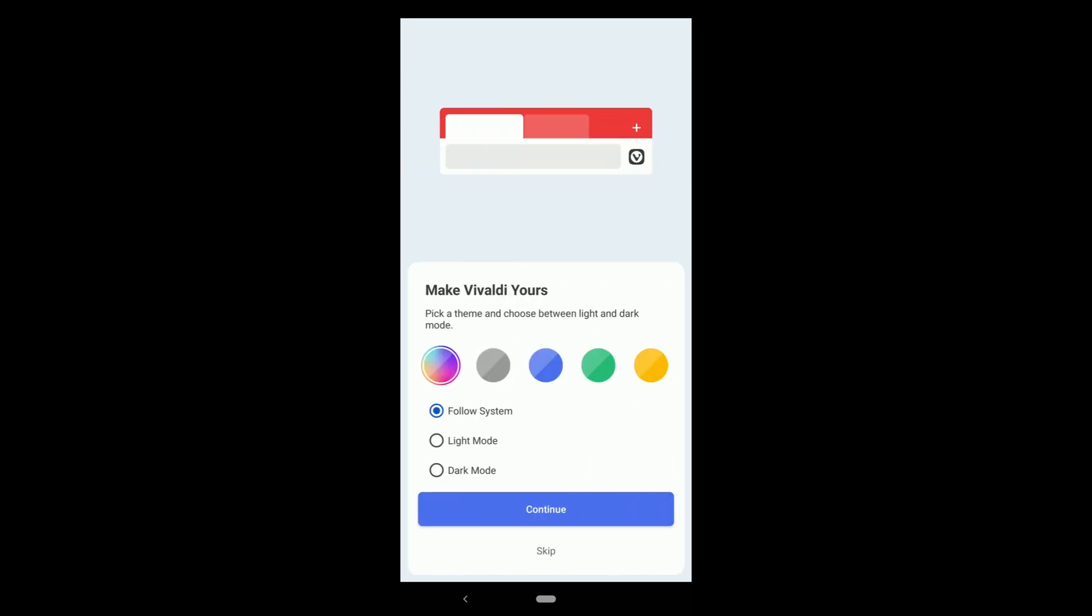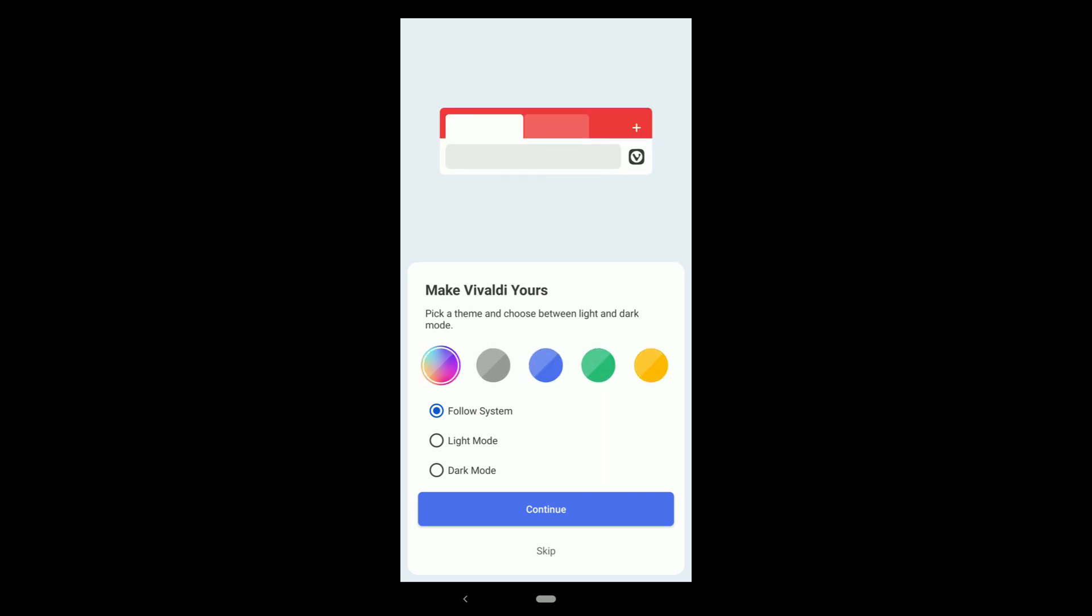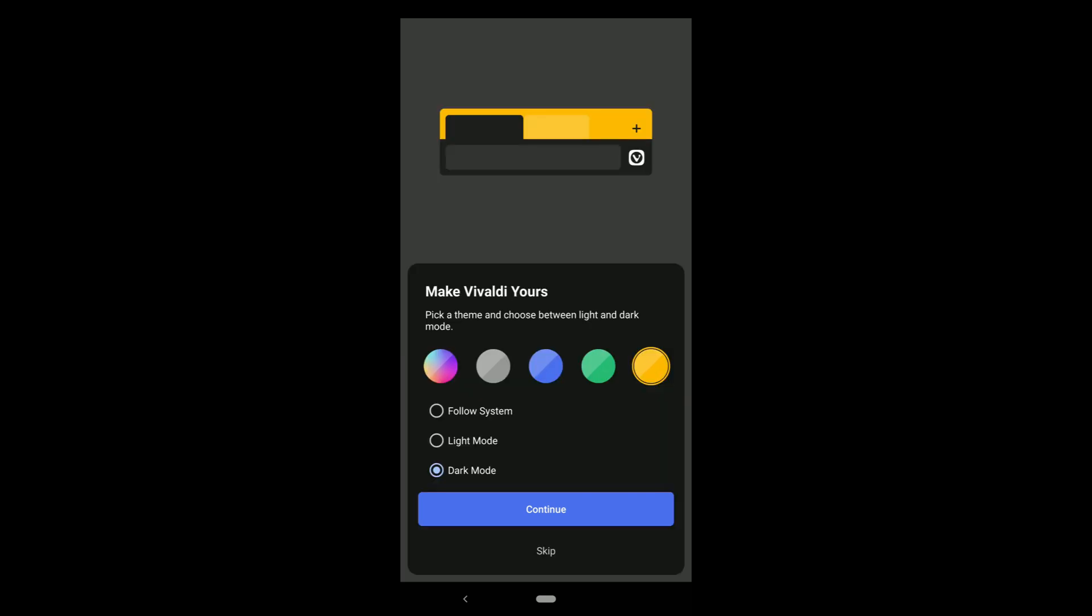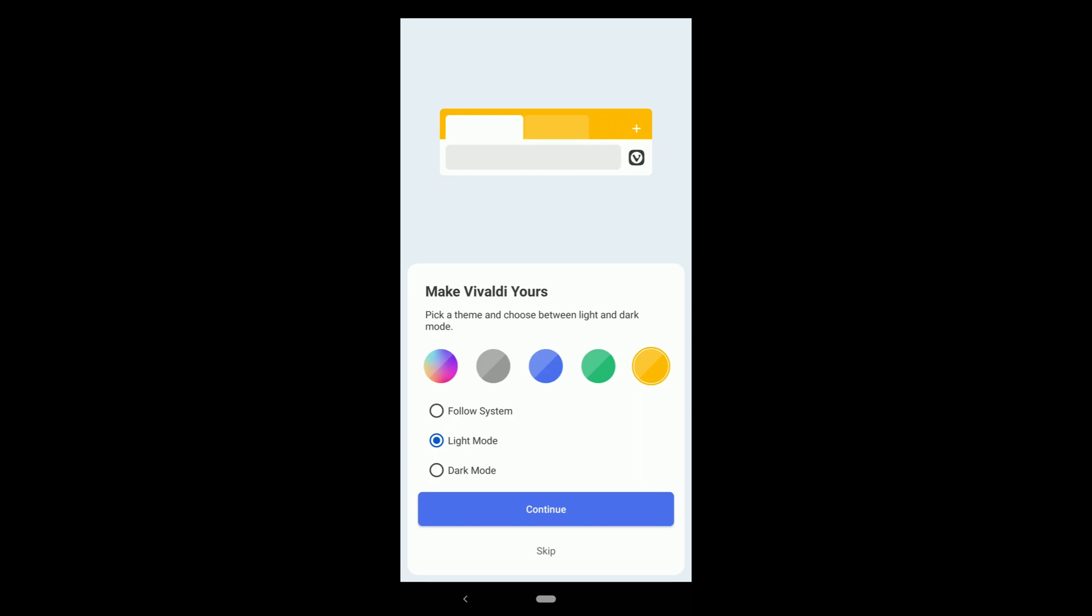Pick a theme and choose between light and dark mode. Two things: by default it's red. You can click on other colors and see which one you like. You can choose between light and dark mode by clicking on it. Then continue.